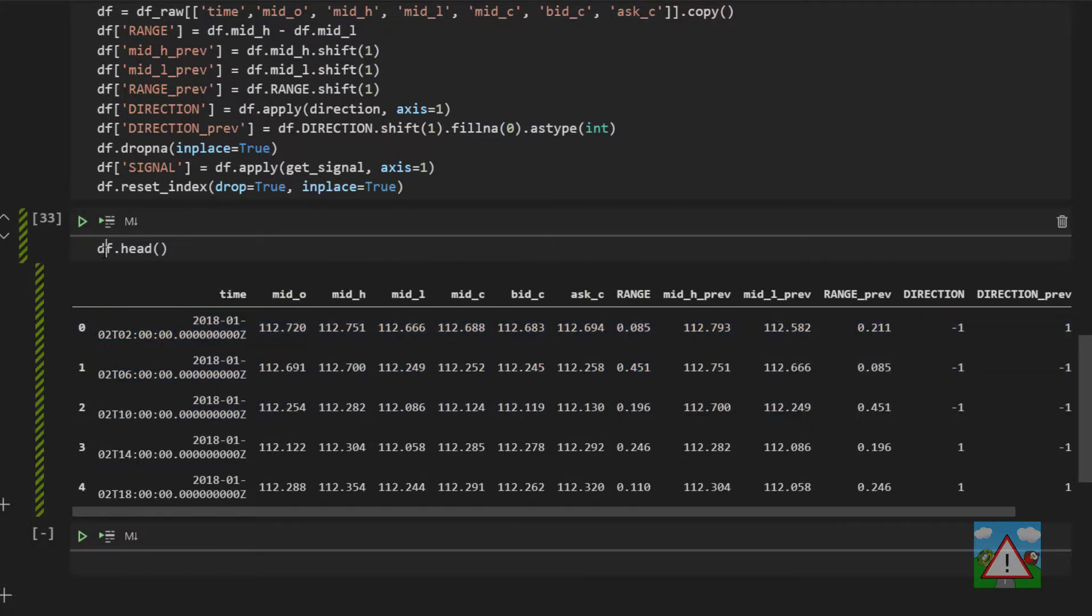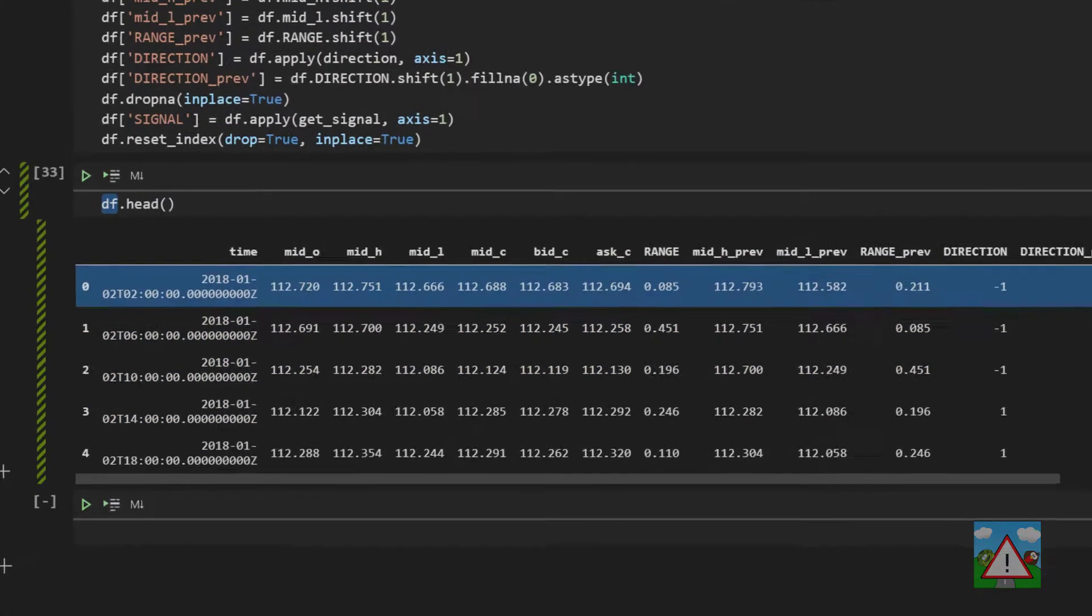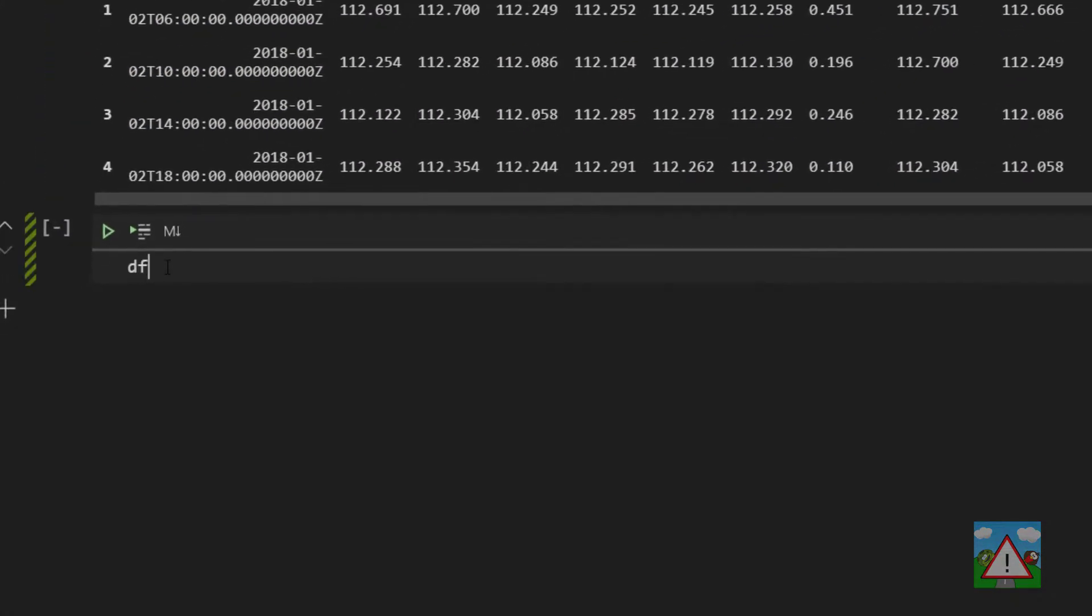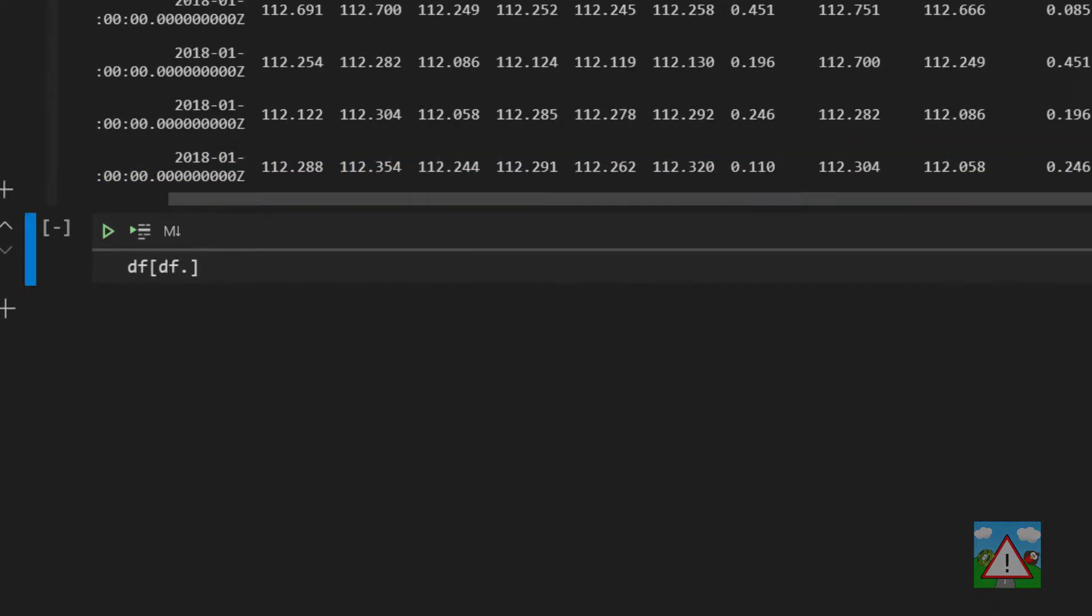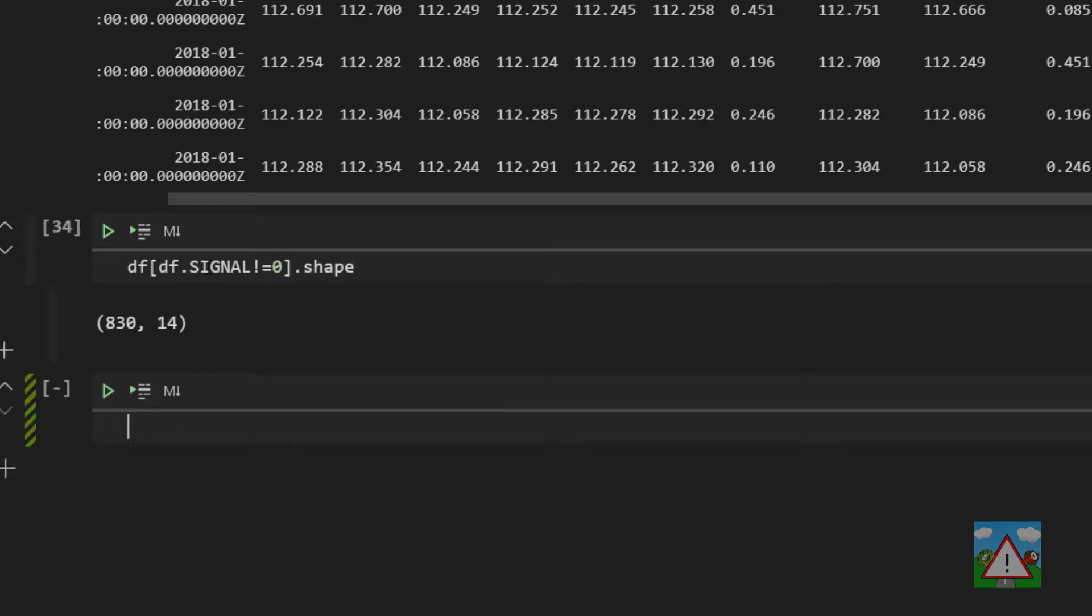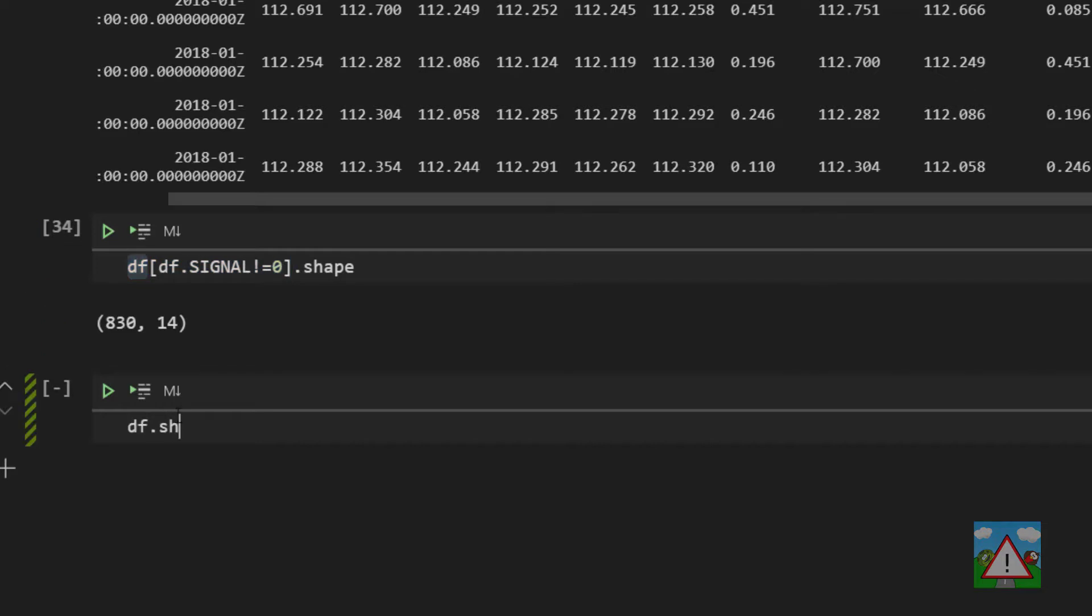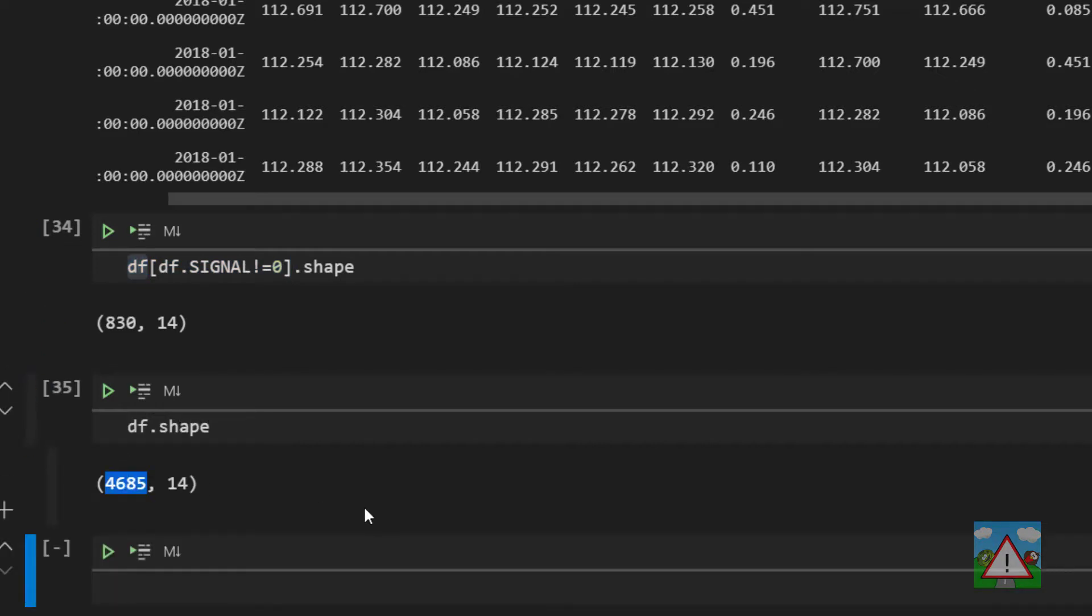Let's just have a quick look at how many trades we have in total so we can say that df df dot and I can't remember what we called the column signal is not equal to zero dot shape. So we have 830 trade signals in there from a total of 4680 candles. So that's around one in six candles are giving us a trade signal so that's actually quite a high number of trades.